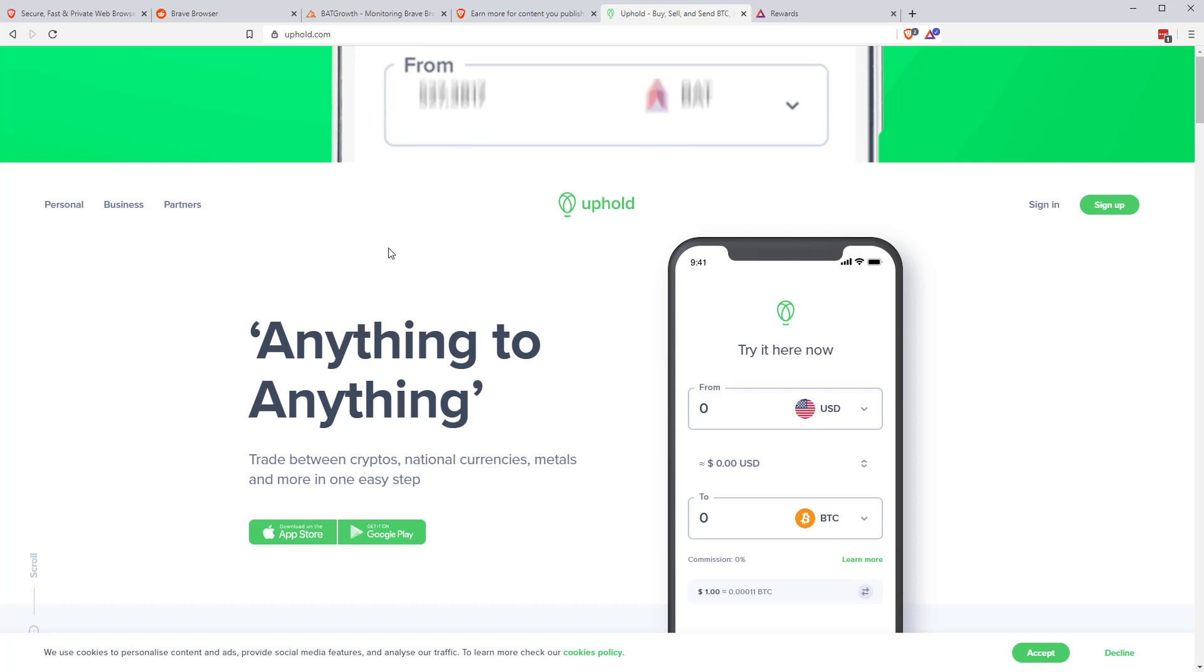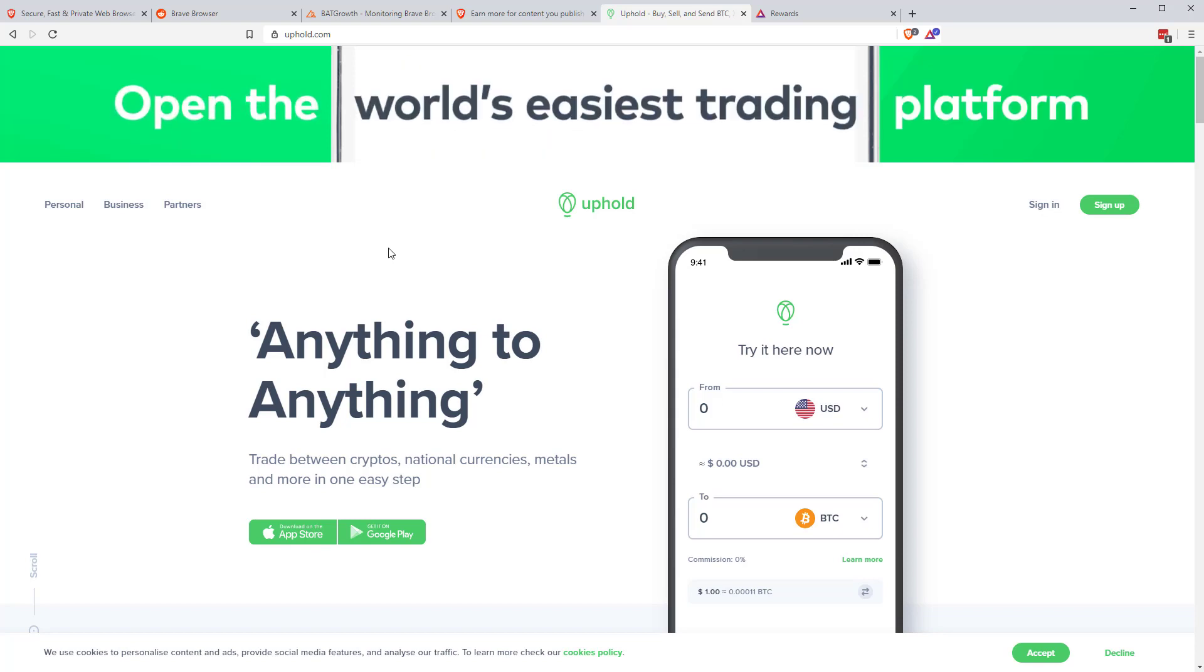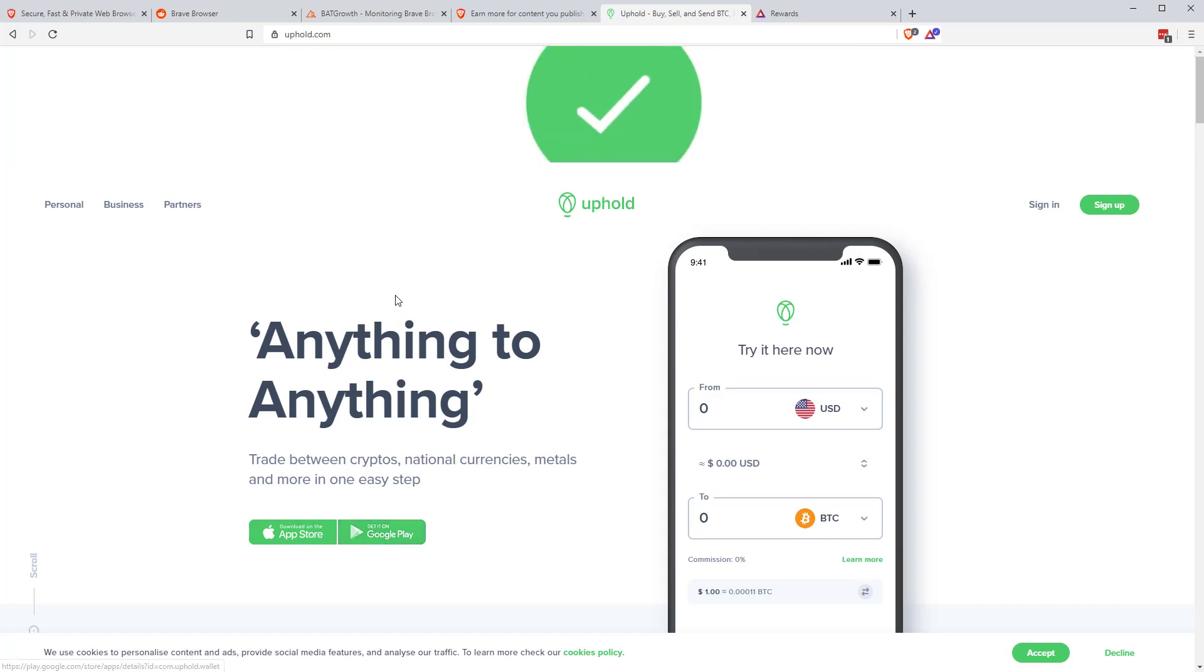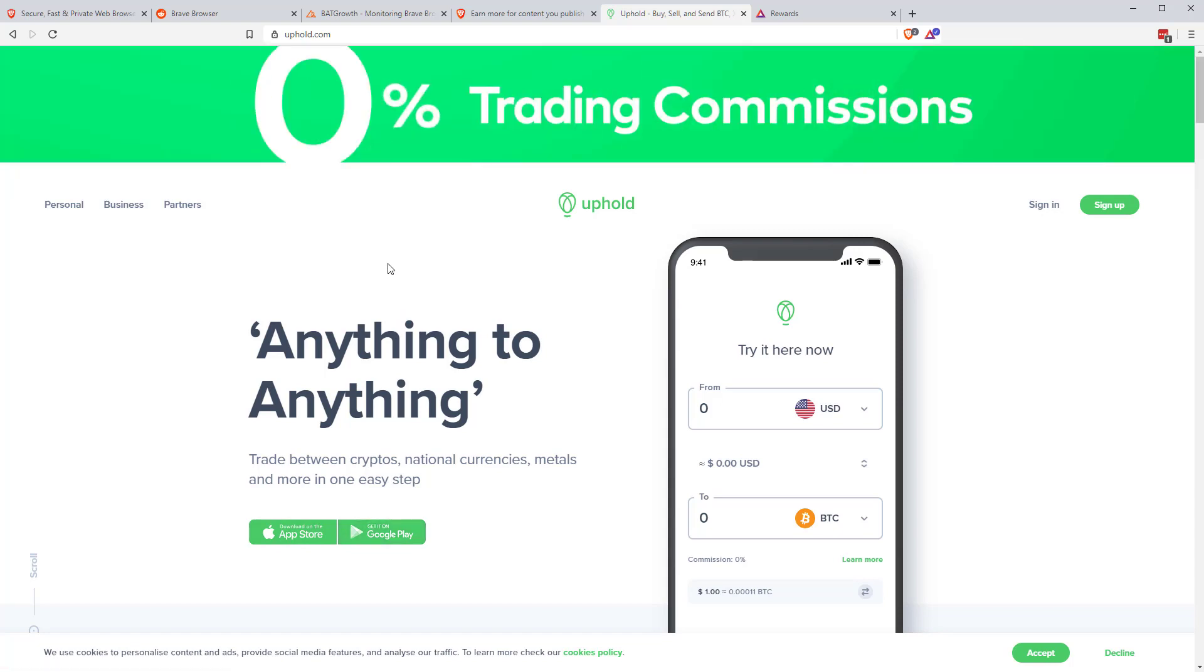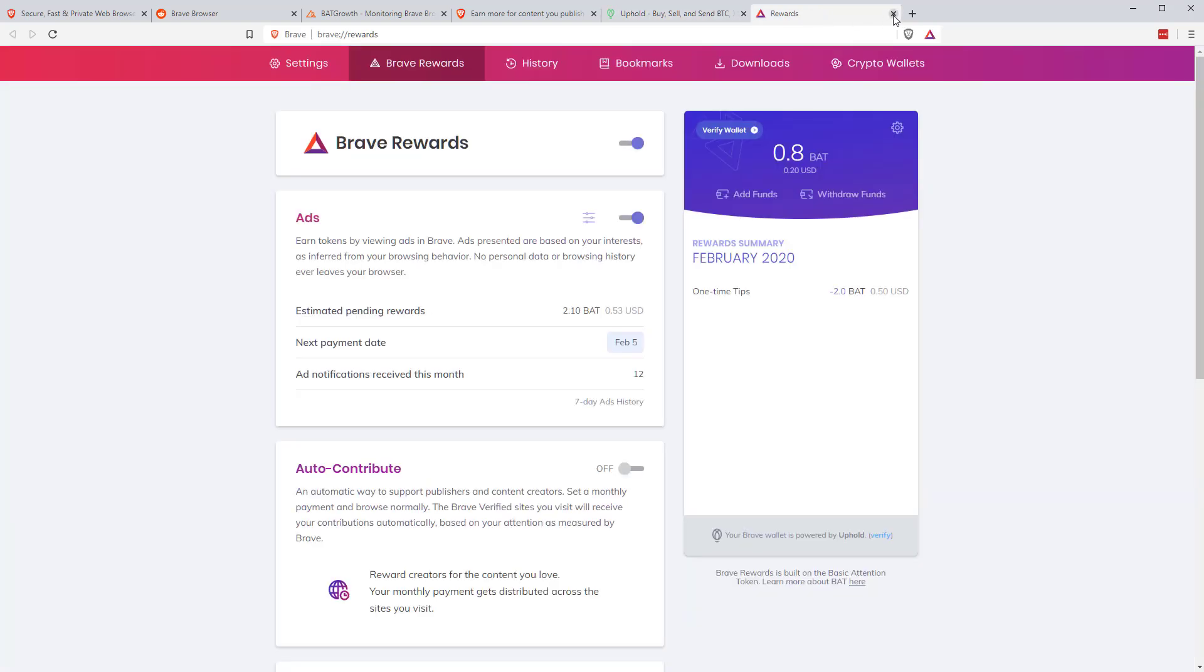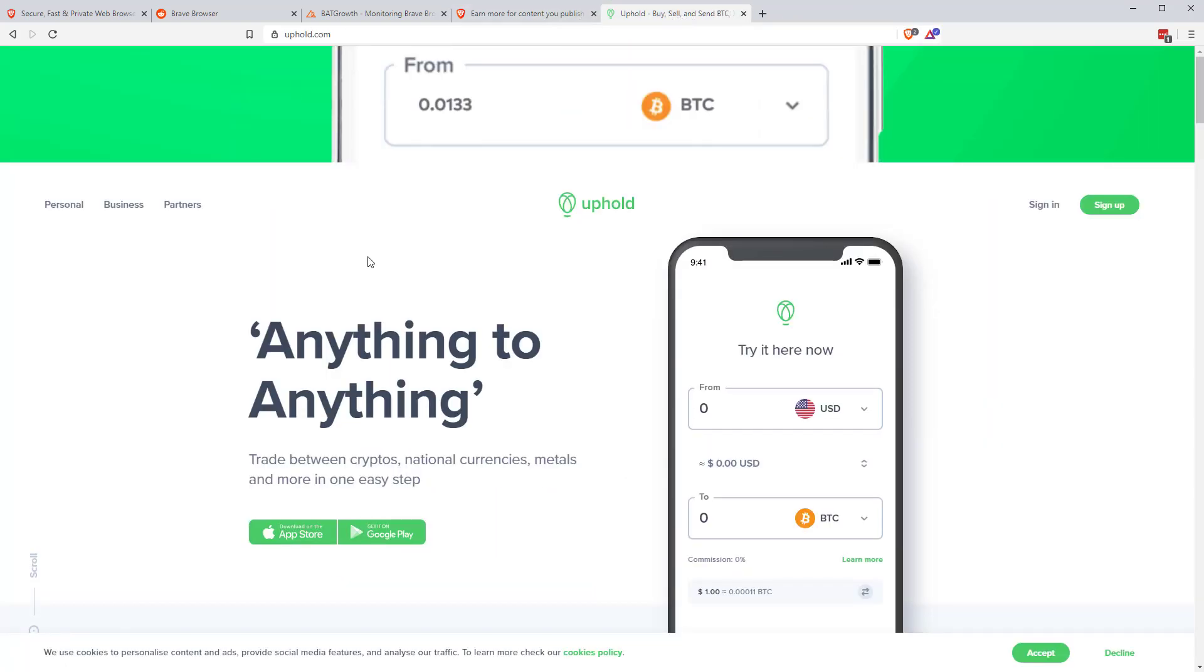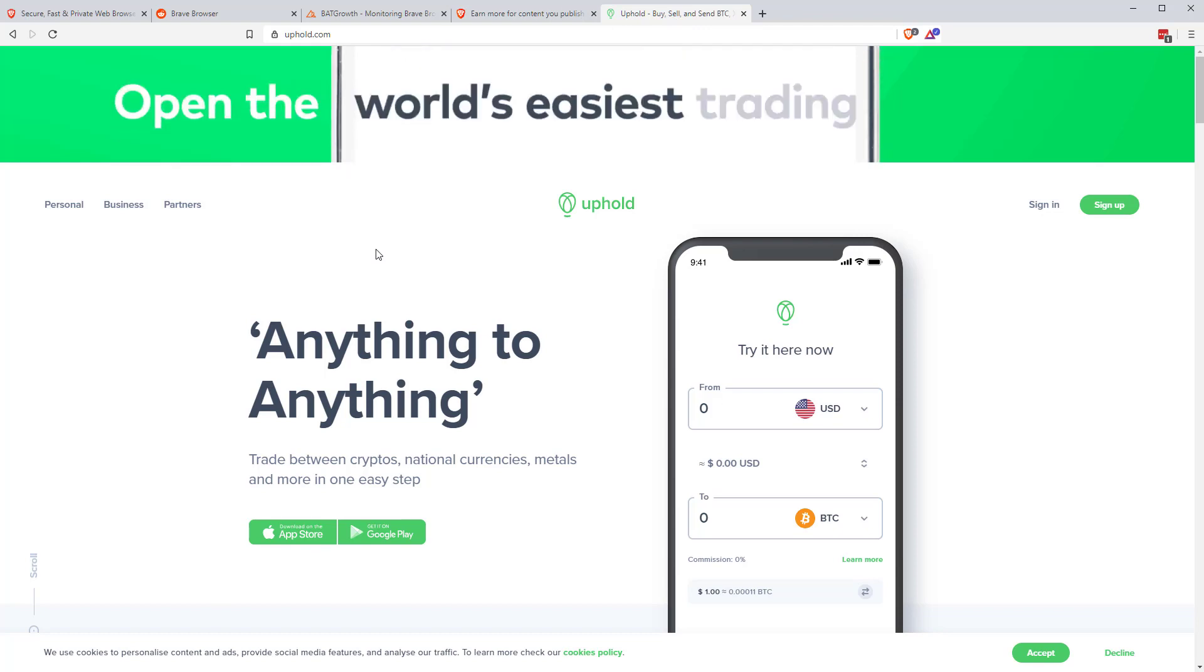The wallets are run by Uphold. The issue with this is that you do have to go through KYC in order to sign up to Uphold. It's available on App Store and Google Play. The app works pretty well. The rewards that come through just get sent to your Uphold wallet. But obviously, if you have an issue with KYC, if you don't want to sign up to KYC, not an ideal situation for you.